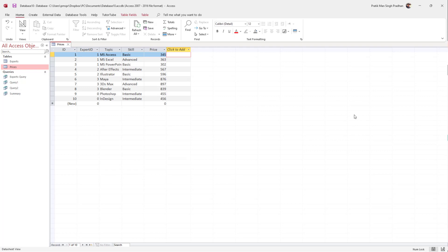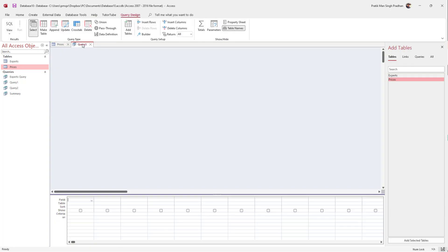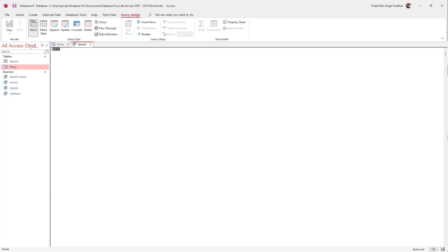Over here you can see that I have a table. If you want to insert data inside this table using an SQL query, you can do that by clicking on the Create button and going into Query Design. Once you're in the Query Design area, you can click on SQL to open up the code writing area.